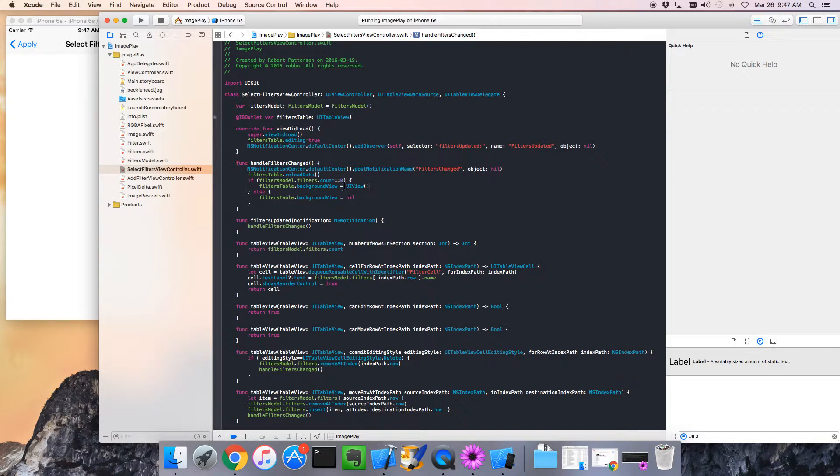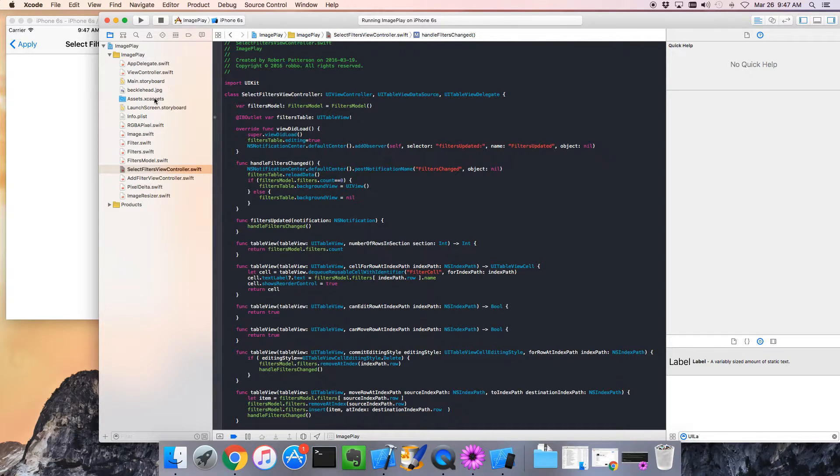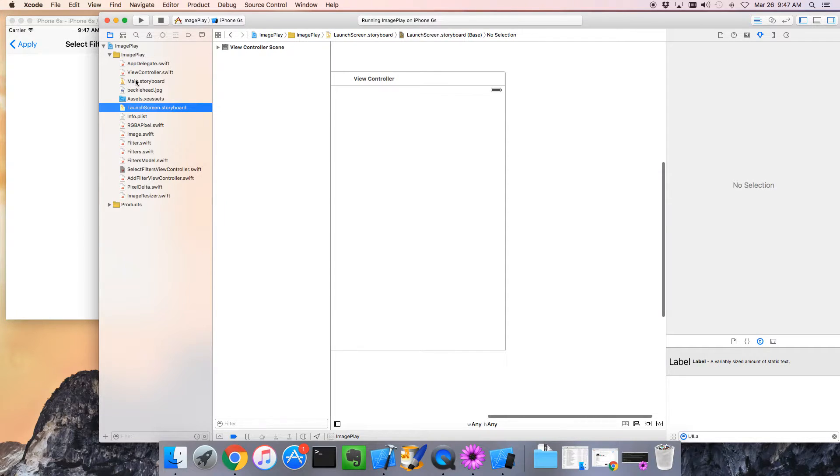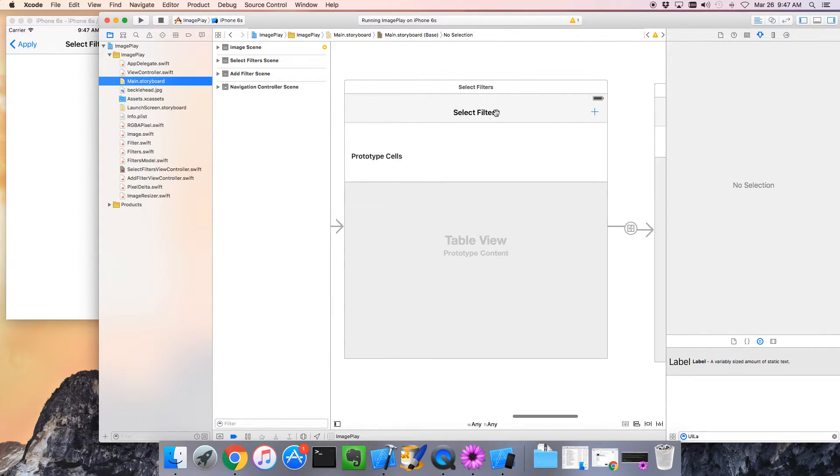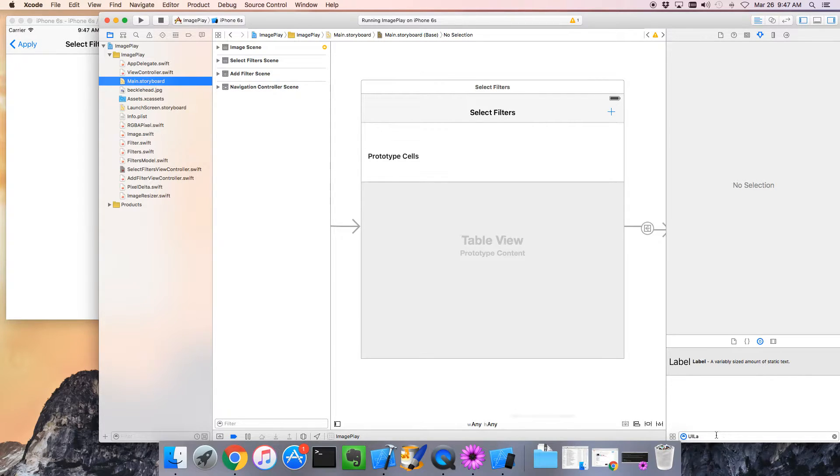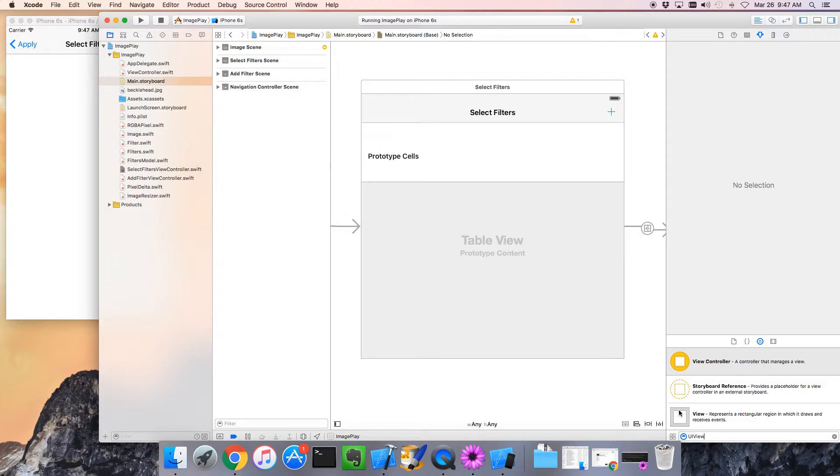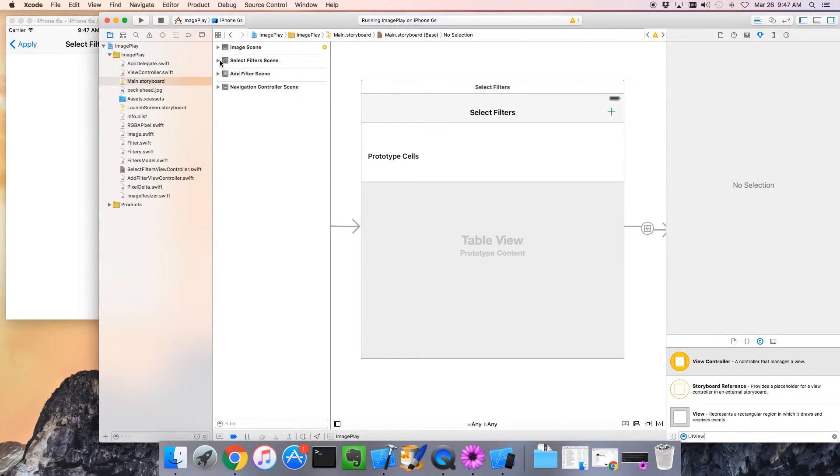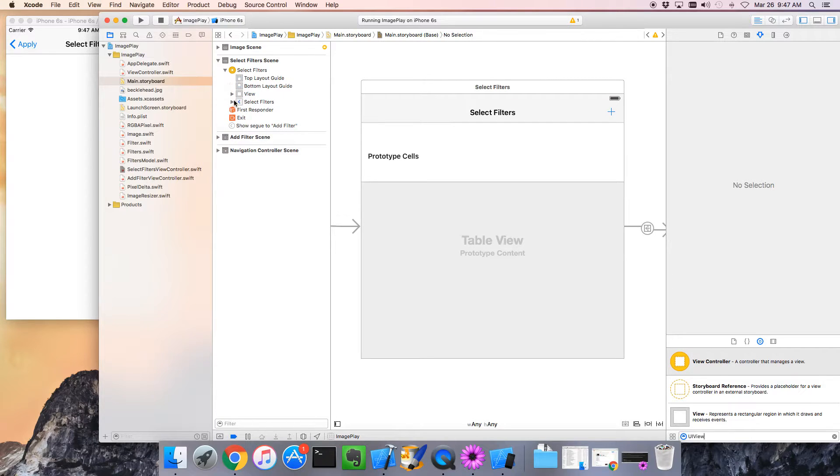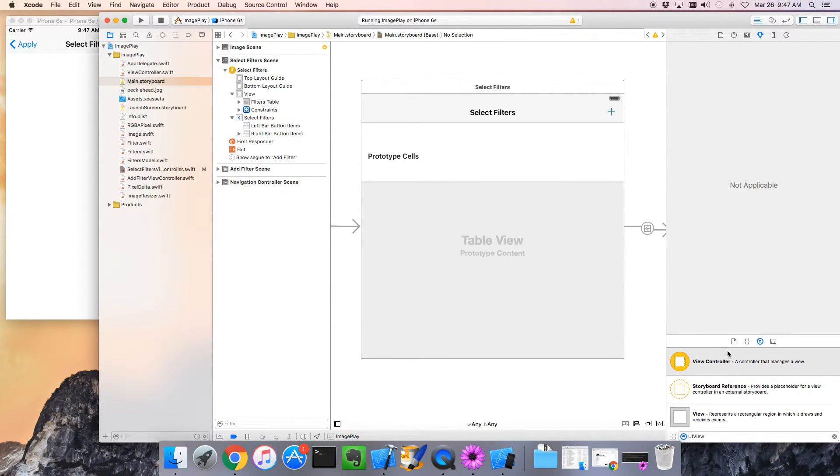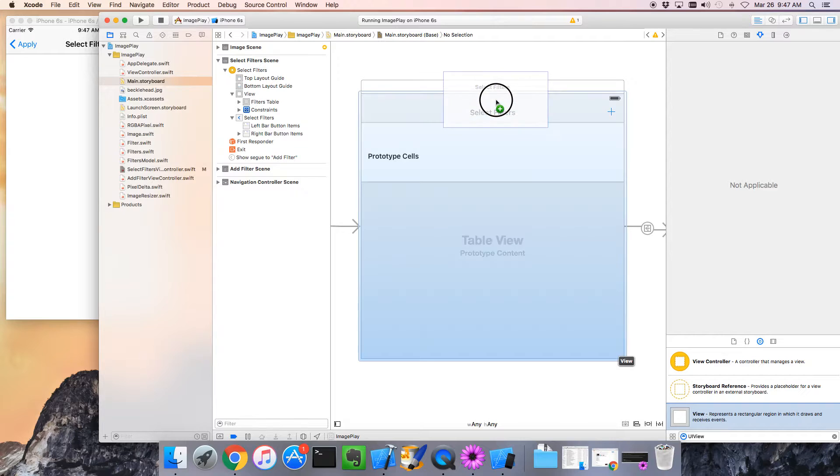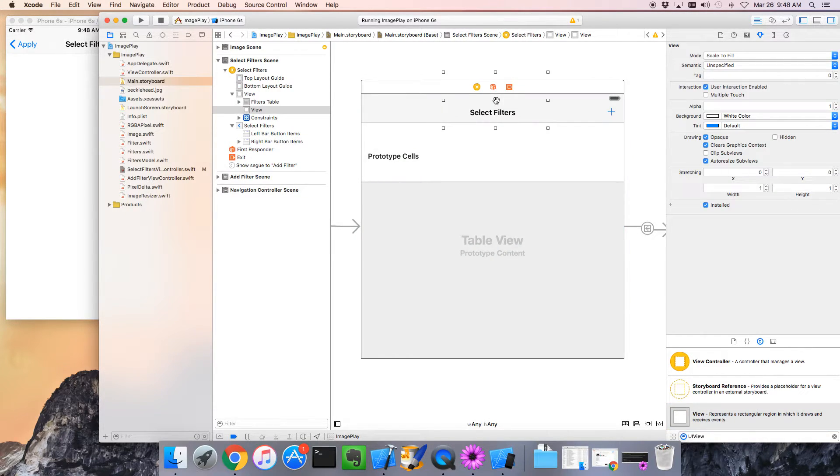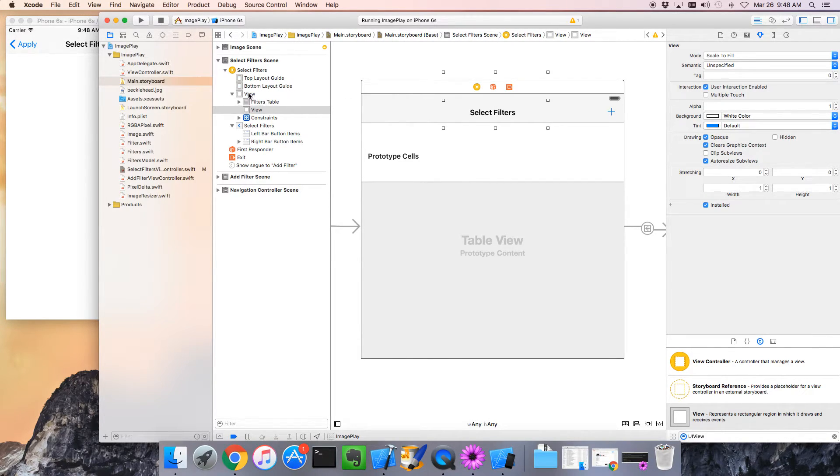At the moment we haven't actually given a view that's really useful at all, so let's go back to our storyboard, the main storyboard here. Here's our select filters view. Let's get a UIView. Here's a view and we're going to plop that into our select filters. We want to put it behind the table filter.